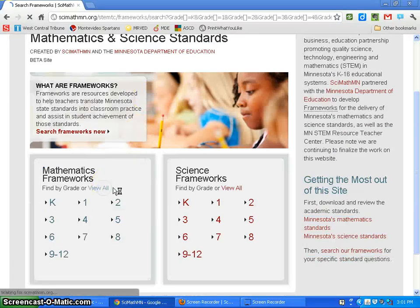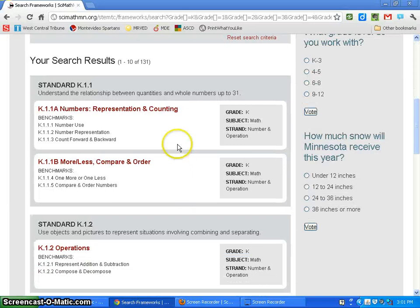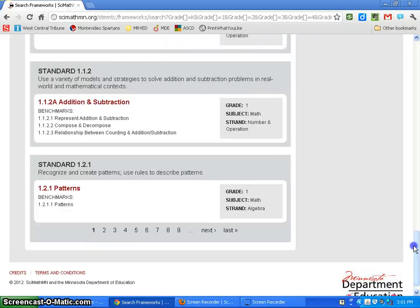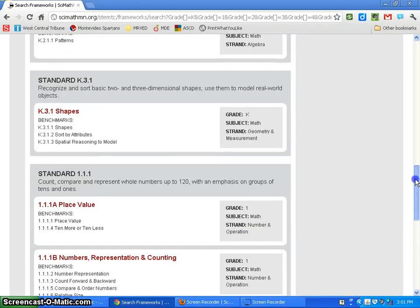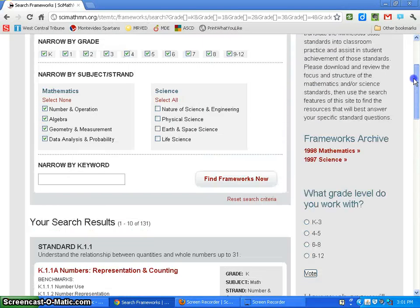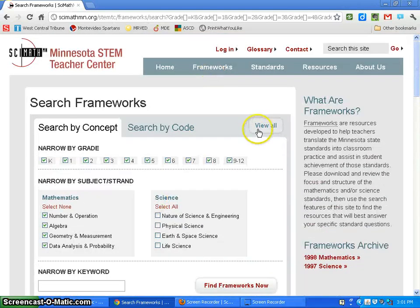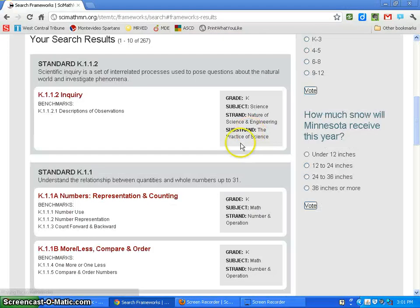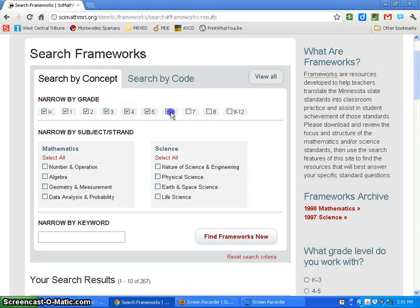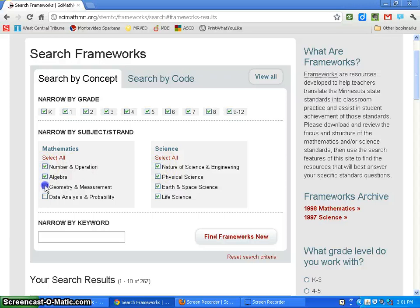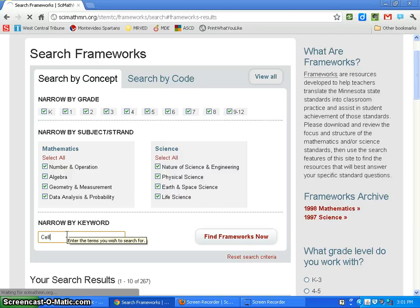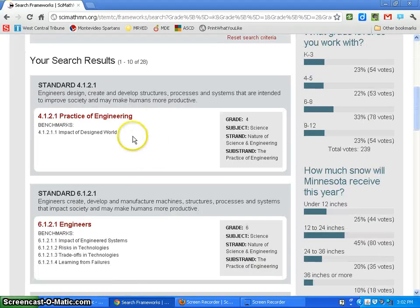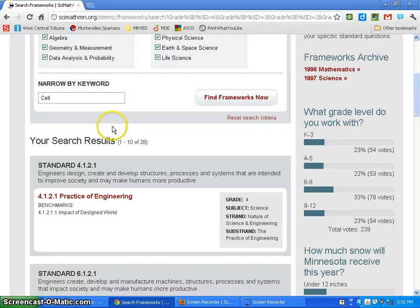If you want to view them all, you can just view all and it'll bring you through all the standards. You can see a number of pages below. Or if you want to search, you can search all of these standards for a keyword. Let's just use the word 'cell.' It'll search the frameworks for that word and you can see where the word cell pops up.